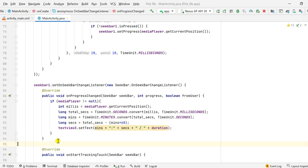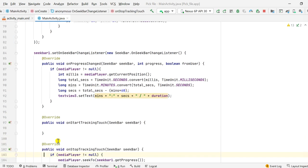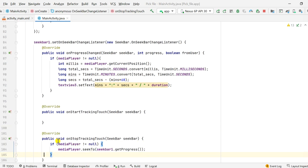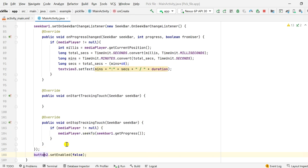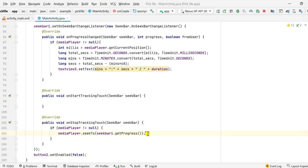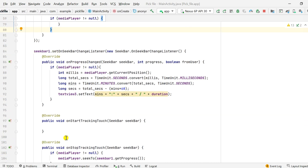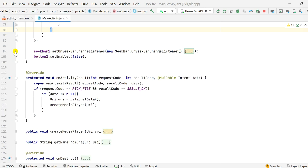If the user places their finger on the seekbar and drags to a position, the onStopTrackingTouch method handles this. onStartTrackingTouch has no implementation, but in onStopTrackingTouch, if mediaPlayer is not null, I call mediaPlayer.seekTo(seekBar1.getProgress()), so the MediaPlayer jumps to whatever position the user stopped at and continues playing from there.